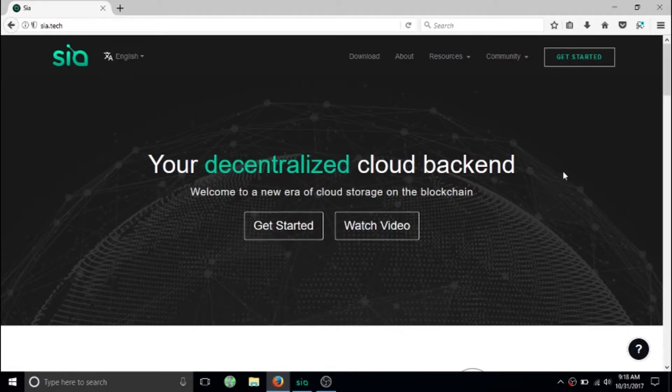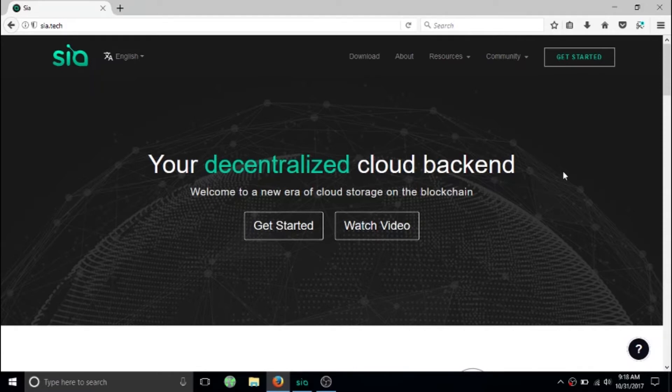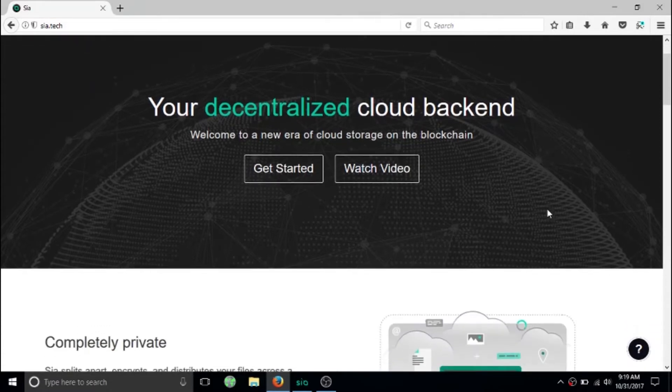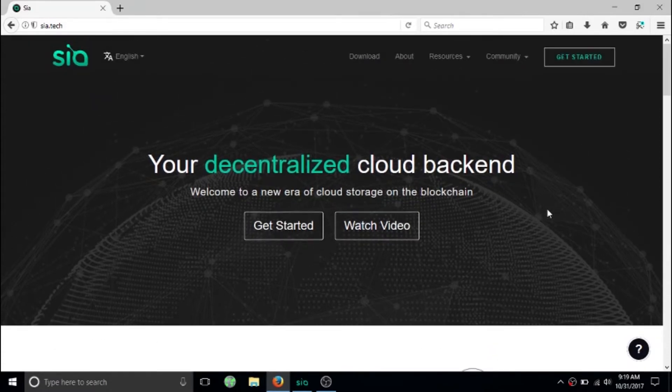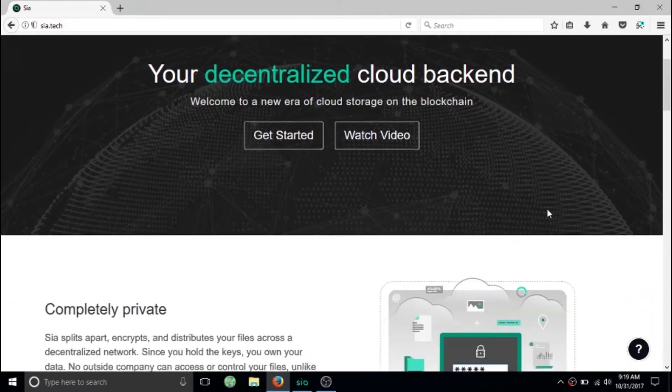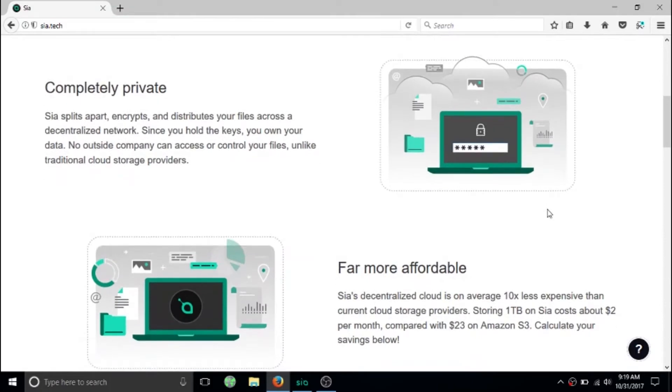Hey guys, welcome to the Linux Talks. Today we're going to be talking about Siacoin and the Siacoin network. Basically, if you've heard of Storj, it's spelled S-T-O-R-J but it's pronounced storage. It's just like Siacoin.